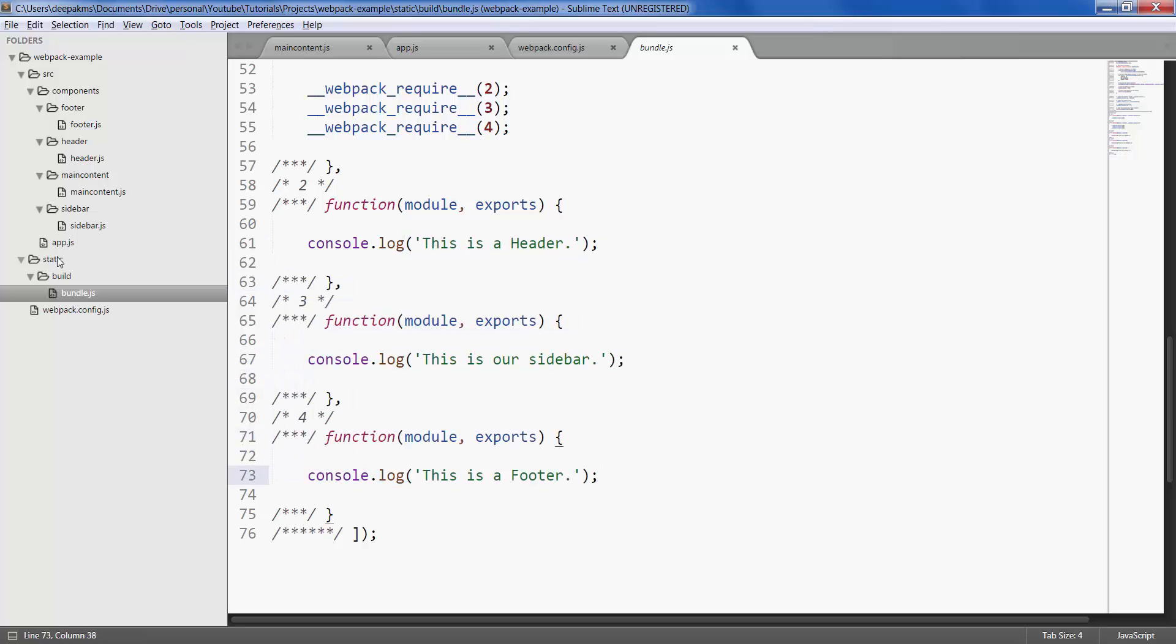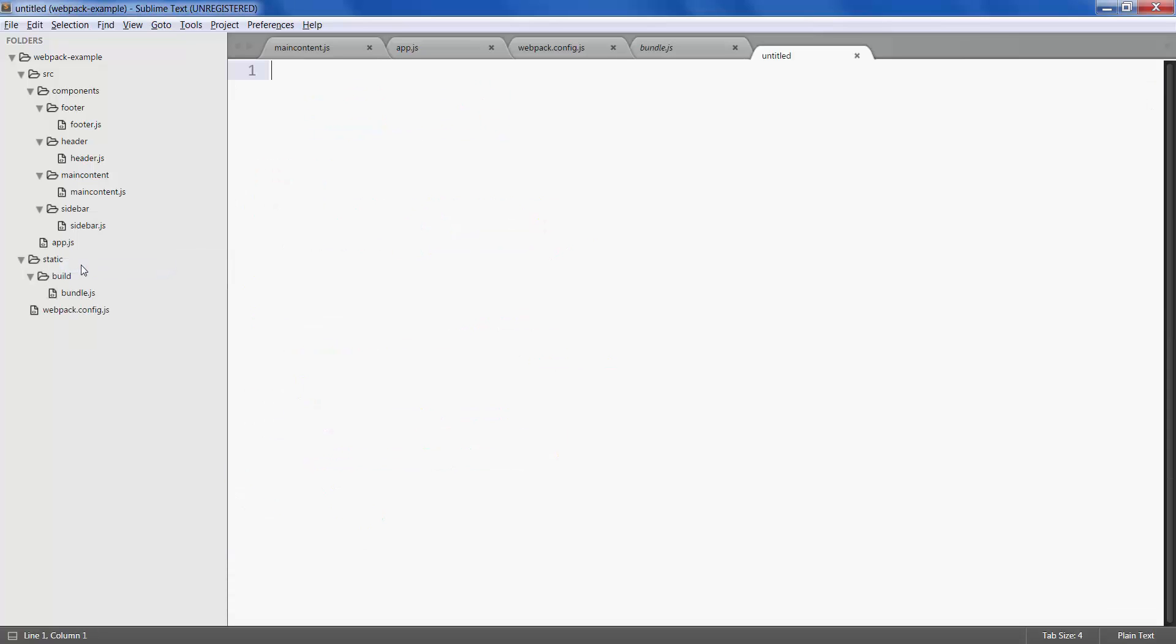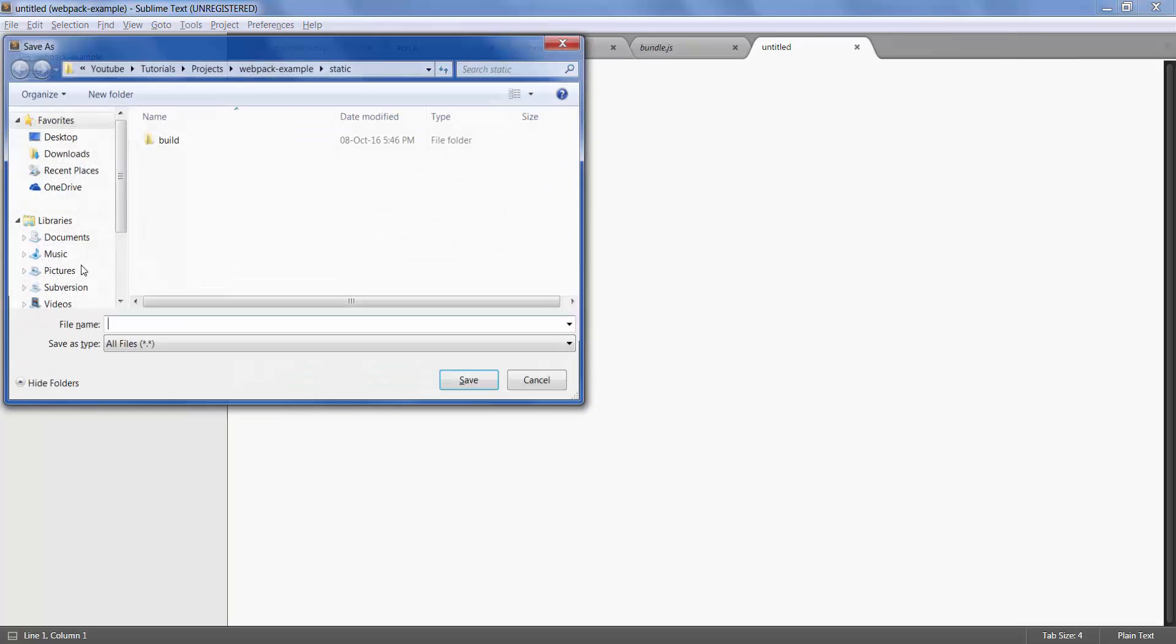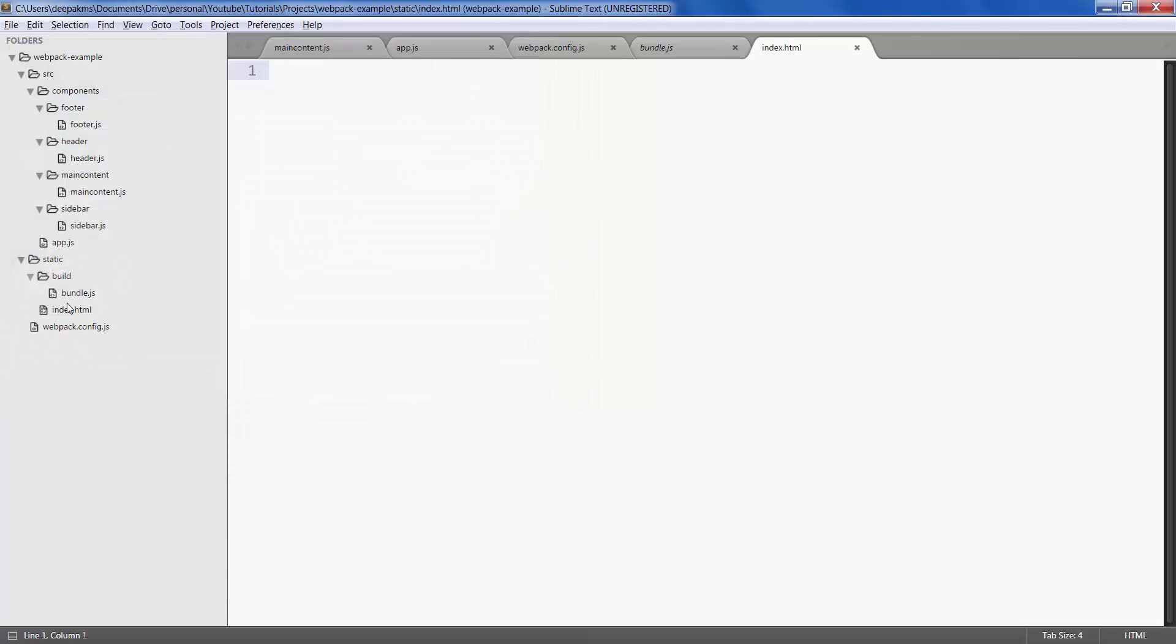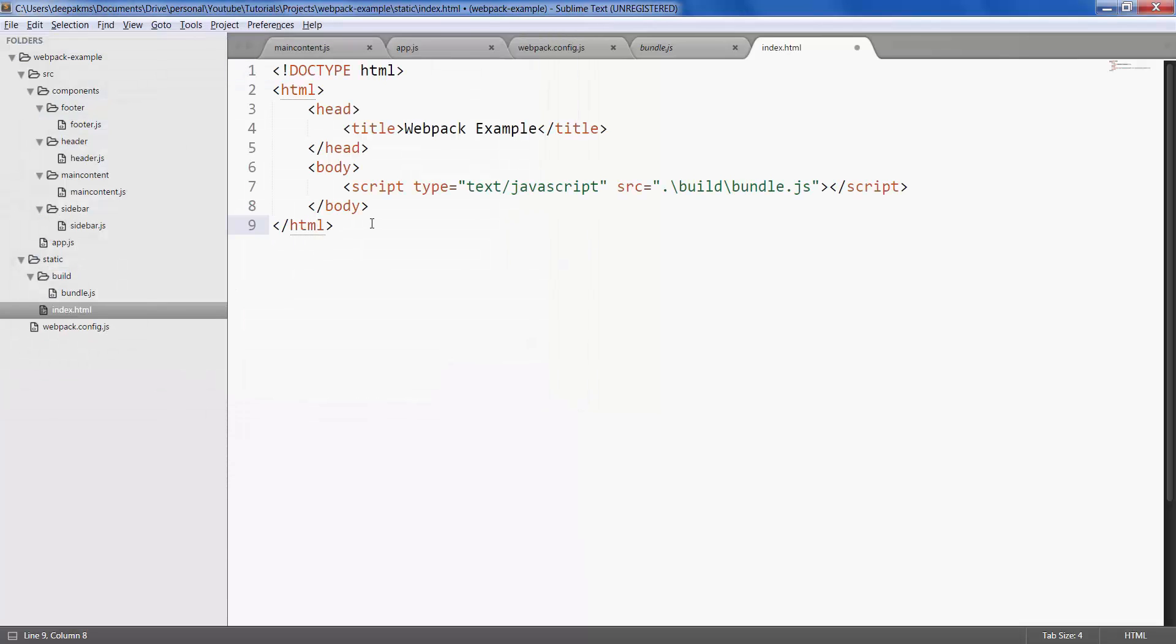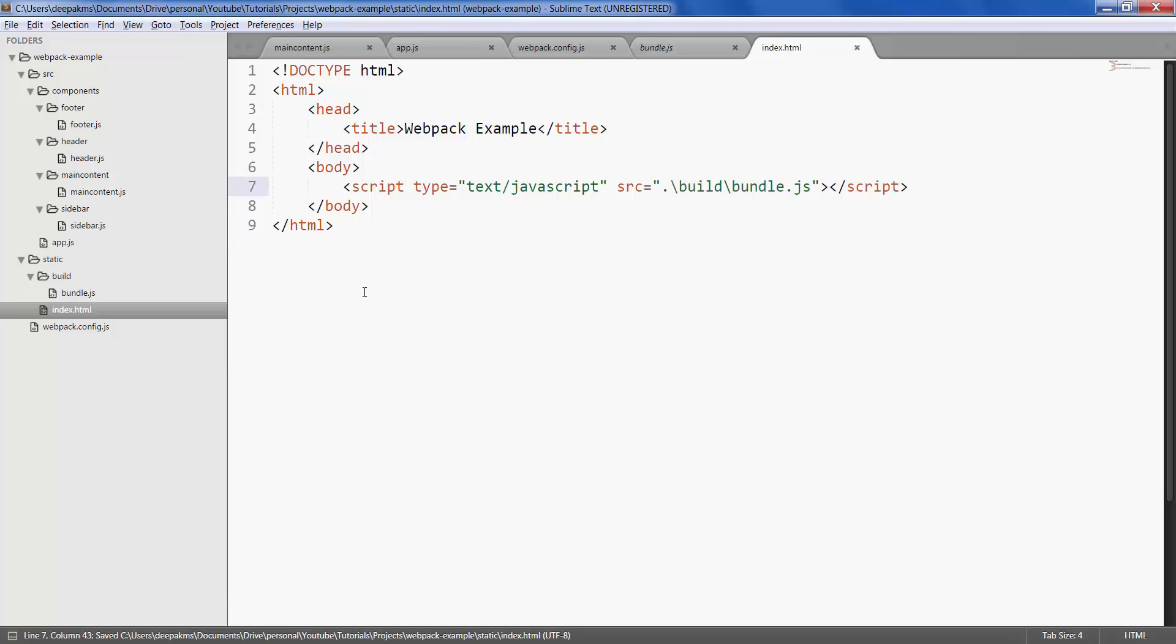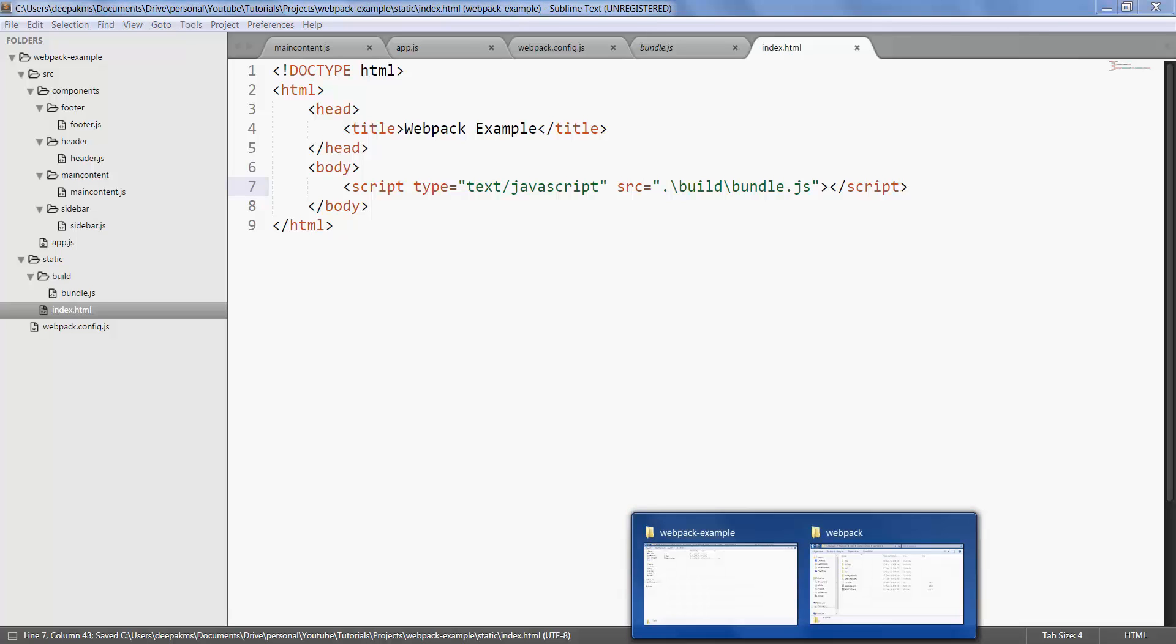Now to open this in a browser, right click on static, create a new file, save it as index.html. Reference your bundle file, save it, and open it in your browser.